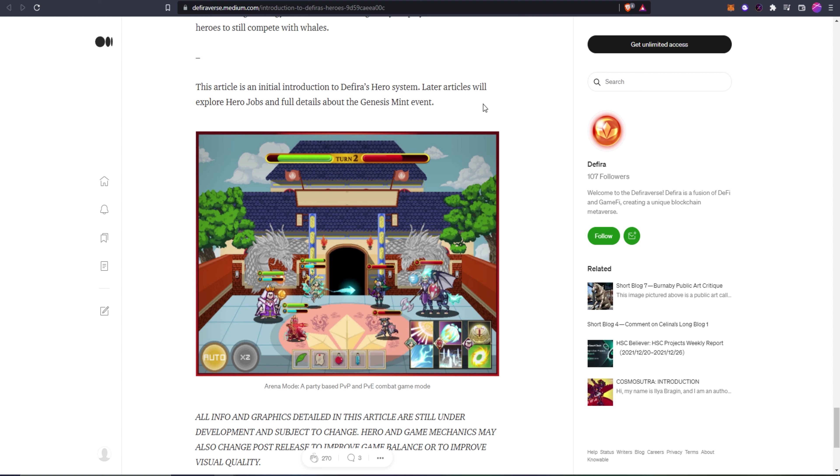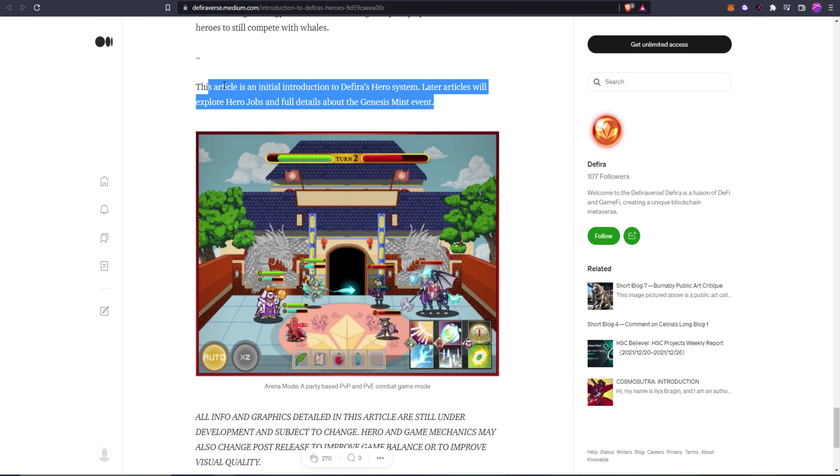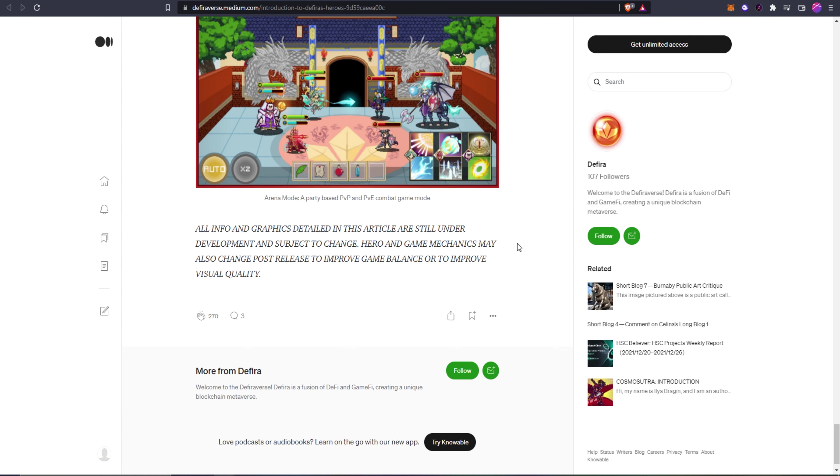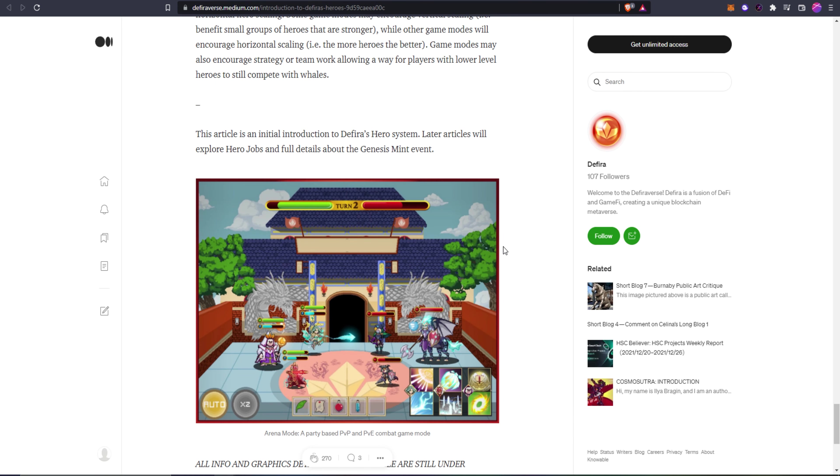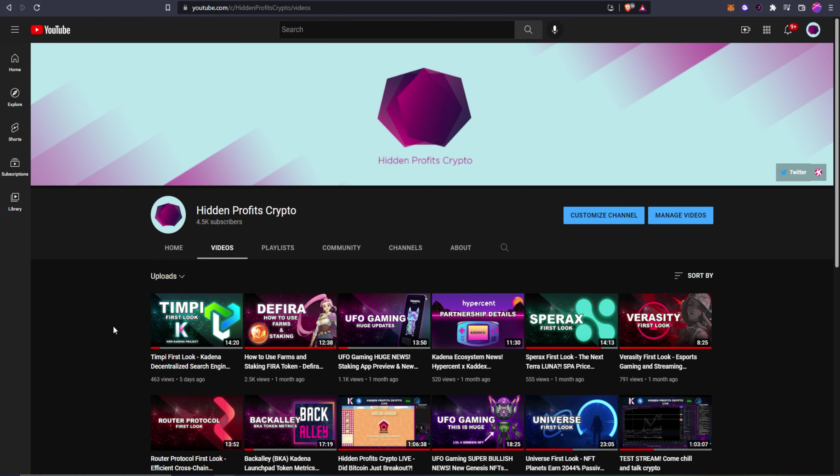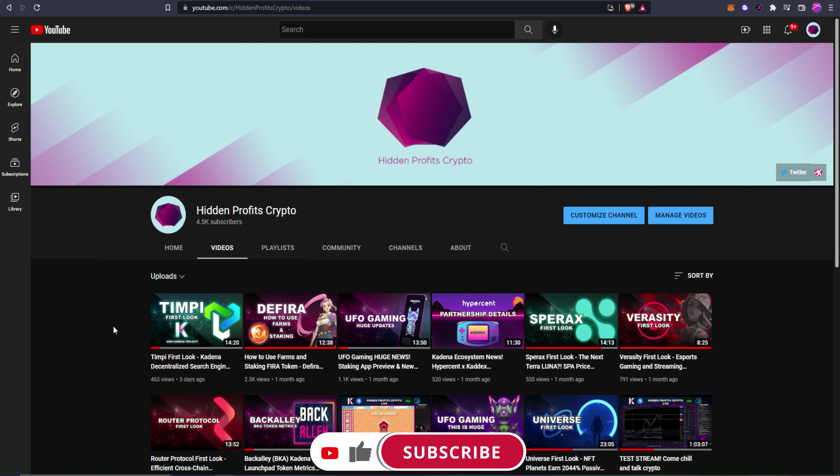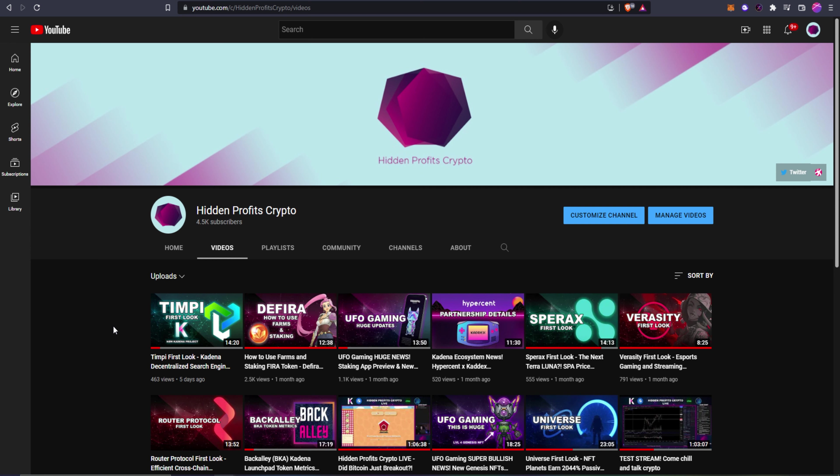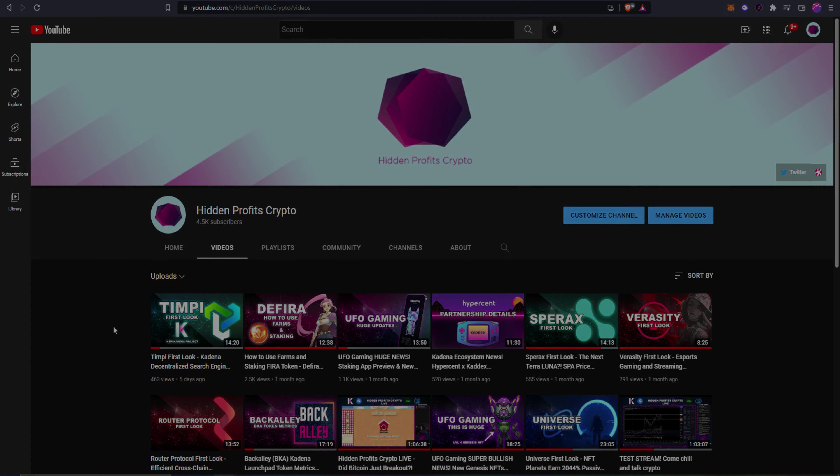This article is an initial introduction to Defira's hero system. Later articles will explore hero's jobs and full details about the genesis mint event. We will be definitely covering these articles when they come out, so if you guys want to stay up to date with this game and you enjoyed this kind of content, make sure to hit that subscribe button. That's going to wrap it up for today's video. I hope that this article gave you a good insight on Defira's whole hero system. I think that they are doing a great job of making their own lane and taking their own spin on the formula that's already been around. I was very much hoping when this project was announced that it wasn't going to be a copy paste of DFK, so it's nice to see they're having their own systems and their own take on this genre. Very excited to see what comes out in the future for Defira. I hope you guys enjoyed the video. If you did, make sure to leave a like and leave a comment letting me know what you think about the project. I'll see you guys in the next one and until then, peace.